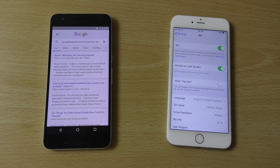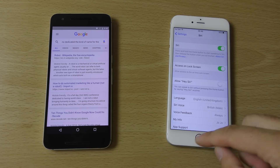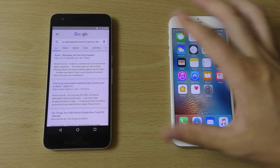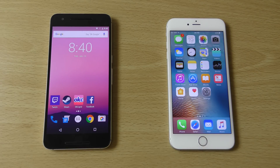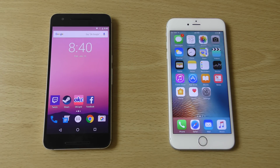Both operating systems are now very easy to install betas on. You don't have to get a UDID on the iOS platform, and you can also enroll on the beta developer platform, which will allow you to get the latest betas very quickly — you're not faffing around trying to flash it.